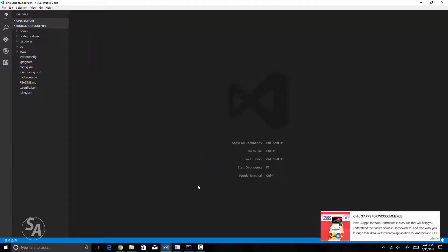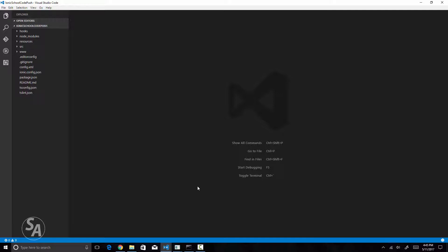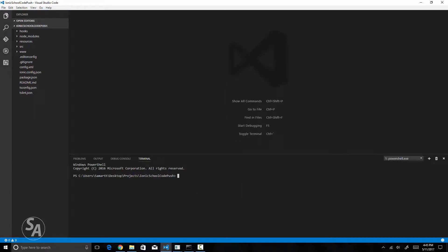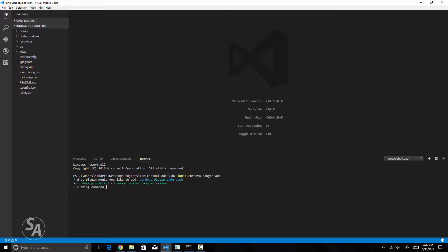Once this is done, you'll have to install the CodePush Cordova plugin and the Ionic native module for CodePush. I'll open a console in Visual Studio Code and type `ionic cordova plugin add`. Since I'm using the latest Ionic CLI 3.0.0 I just hit enter and it prompts me to enter the plugin name, which is `cordova-plugin-code-push`. Make sure you enter the name exactly as shown and hit enter. This will install the Cordova plugin and make the necessary changes to your project.